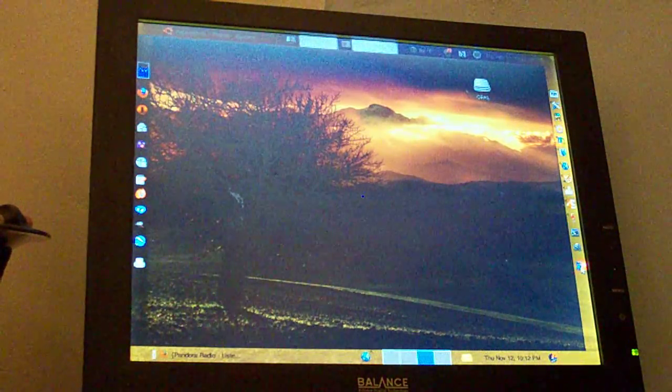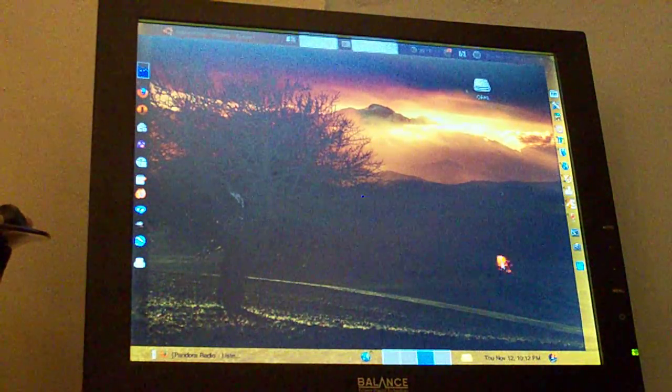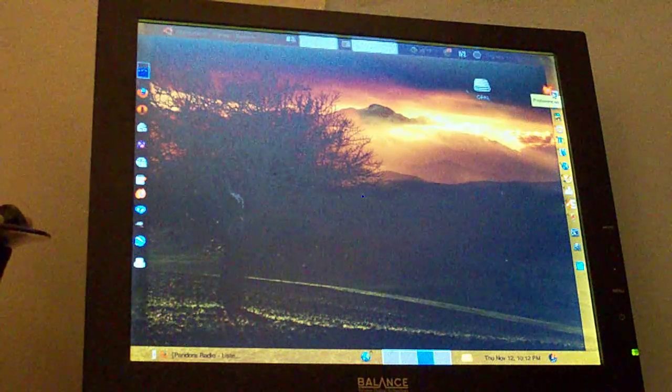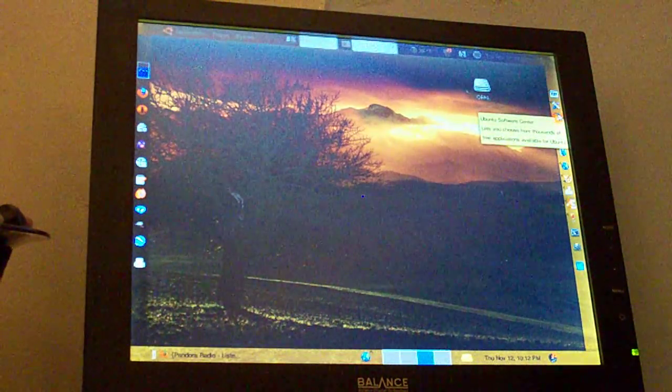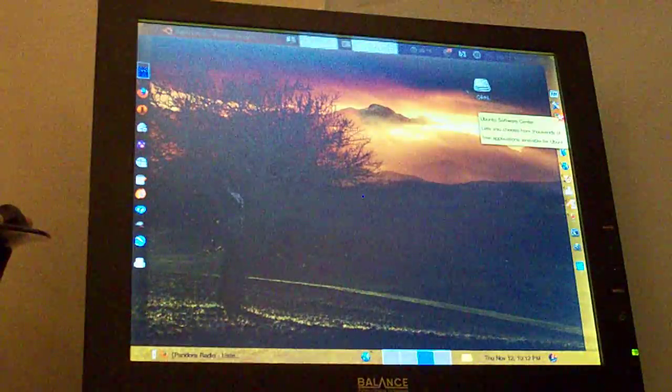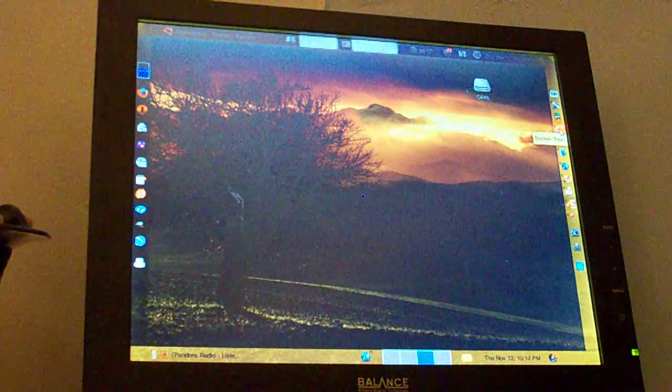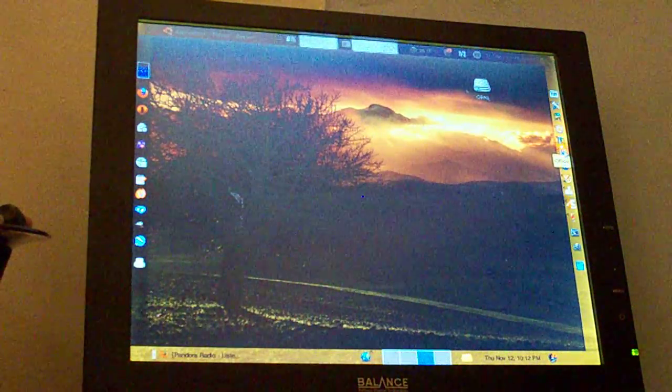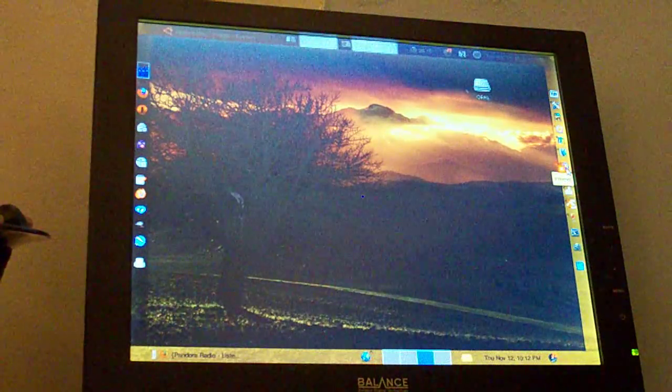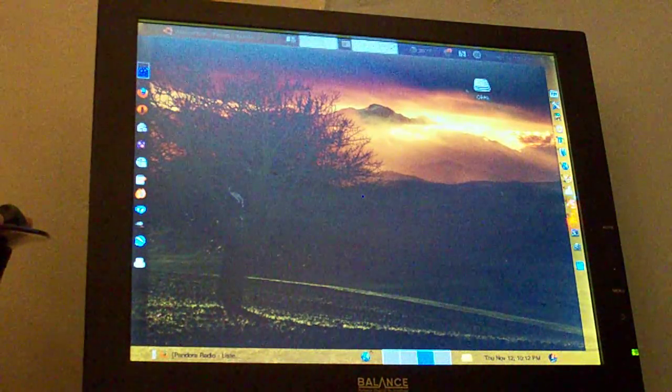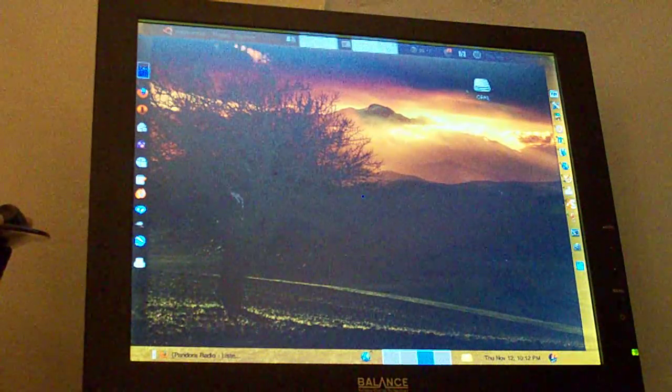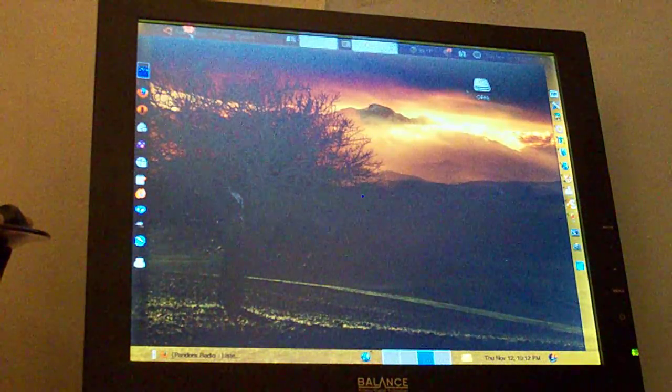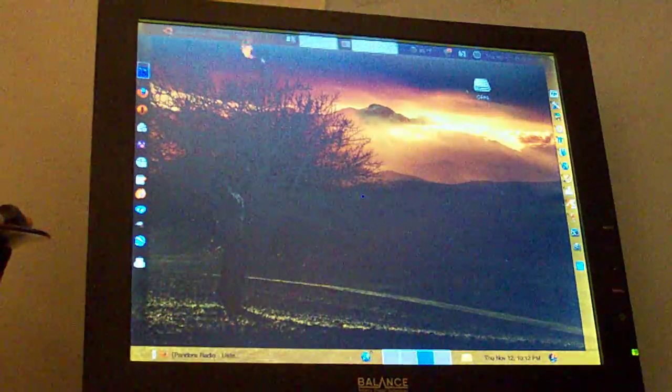I've got the trash over here. I also have access to set preferences, administration, Ubuntu software, the software center that came out in 9.10, system tools, office, internet. So this is just a little quicker way to get to the same stuff that's up here under applications, places, and system.